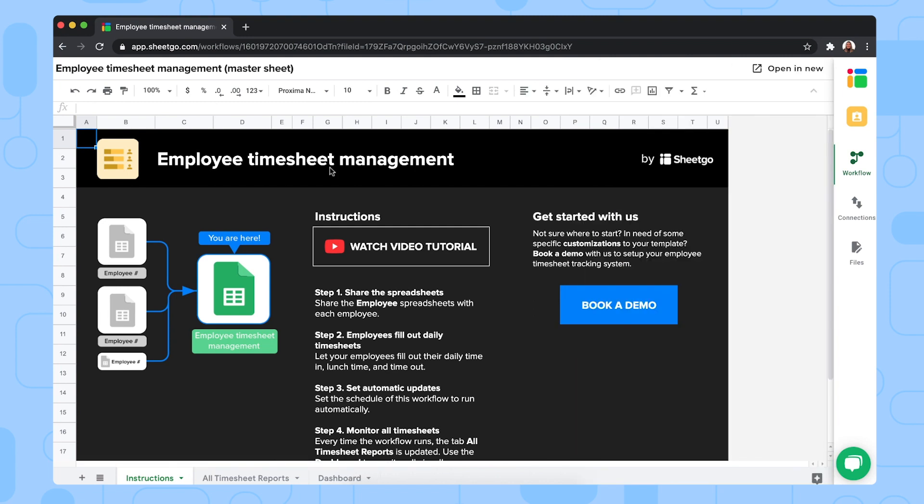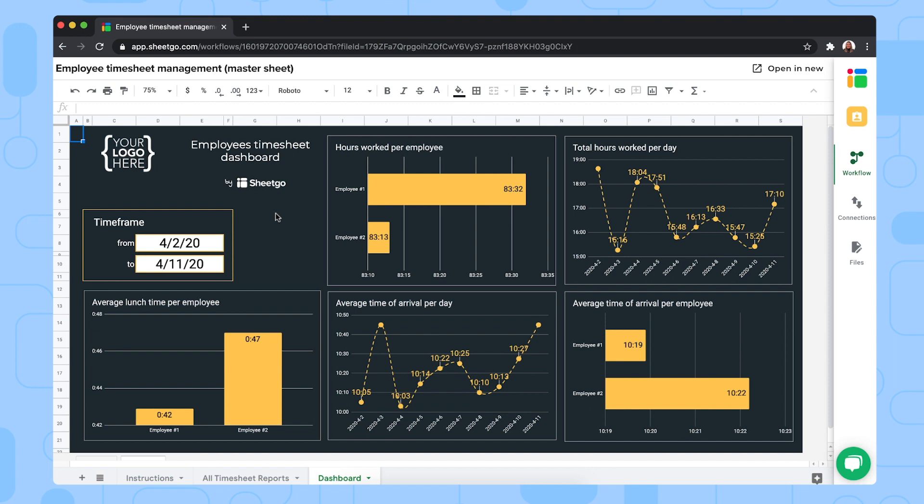So we're now in the employee timesheet management master sheet as you can see and this spreadsheet contains three tabs. The instructions tab gives you the steps to set up this template. The dashboard gives you an overview of all your key timesheet metrics such as how many hours each employee has worked,